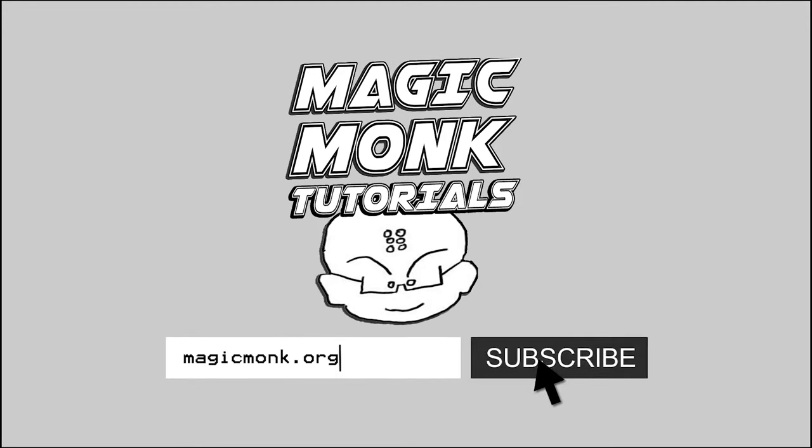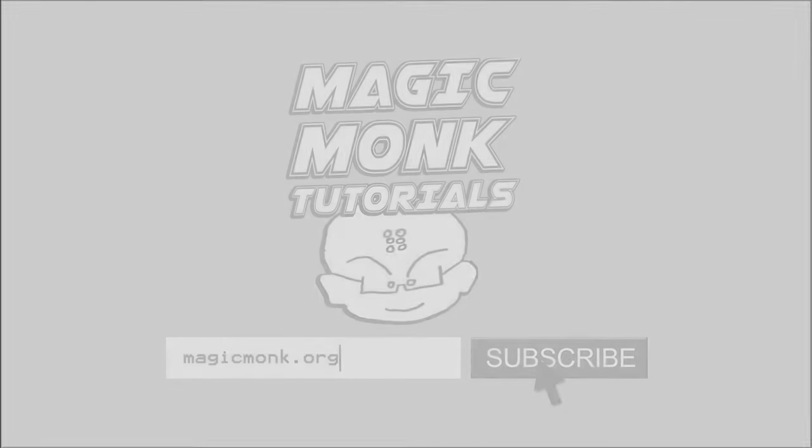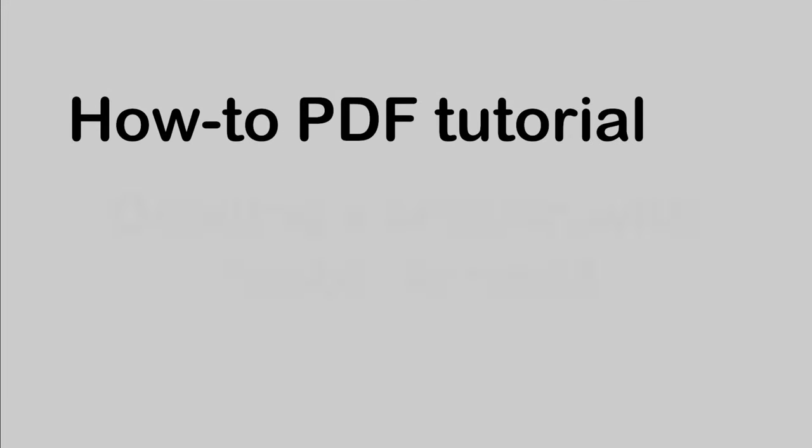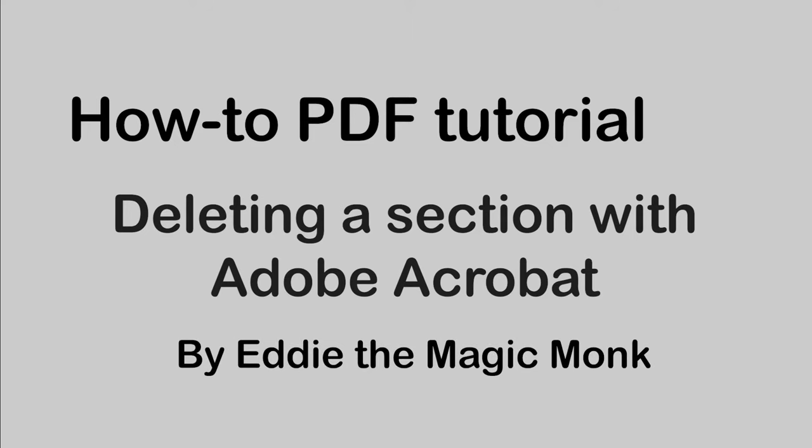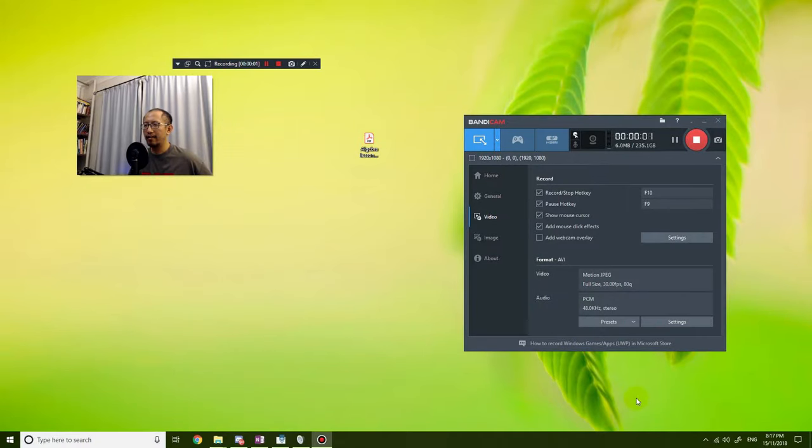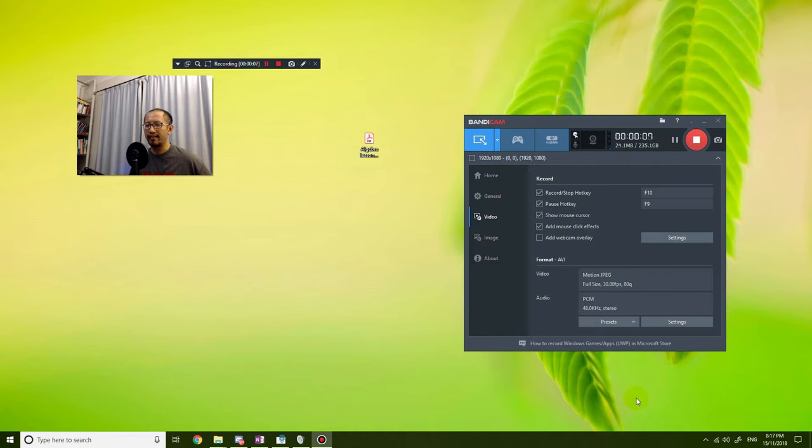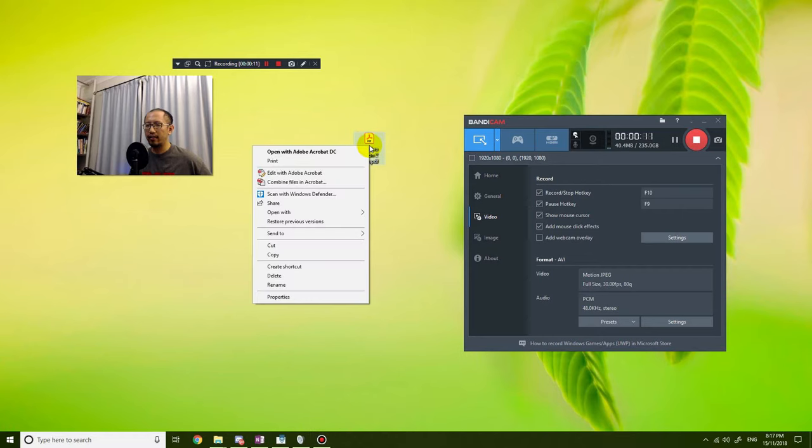Hey guys, it's Eddie the Magic Monk. Today I want to talk about how you would delete something in a PDF file. What you want to do is right-click on the file that you have and you're going to click on edit with Adobe Acrobat.